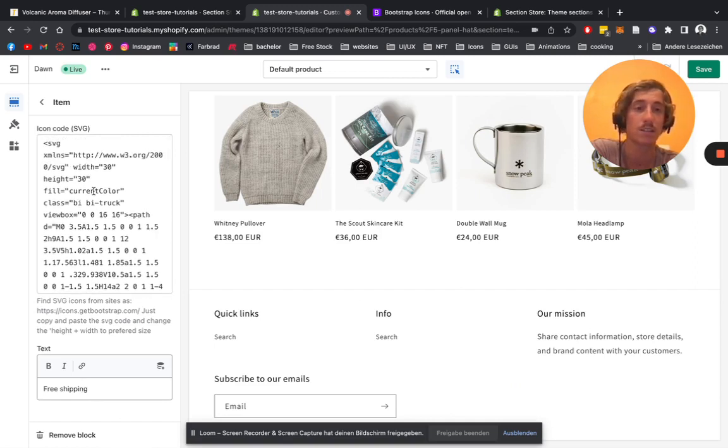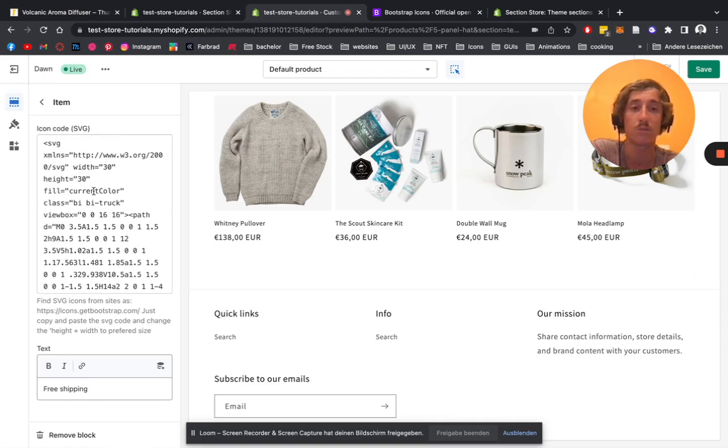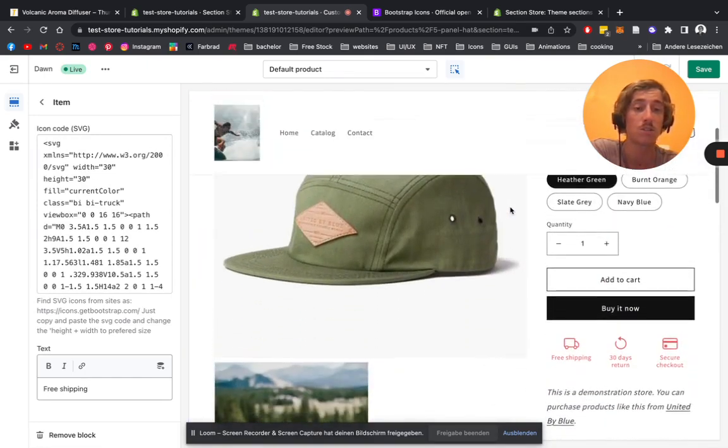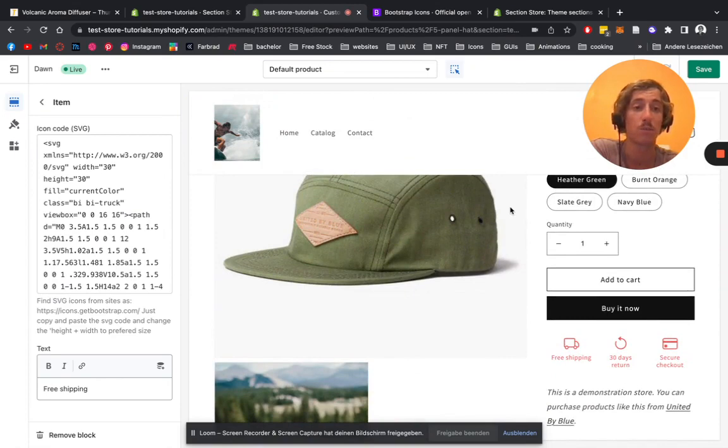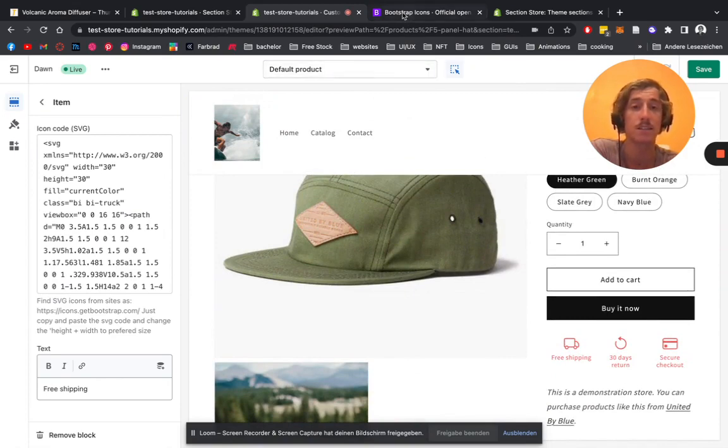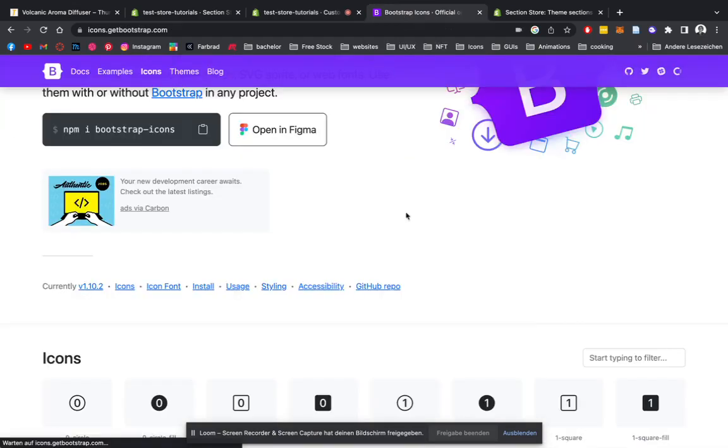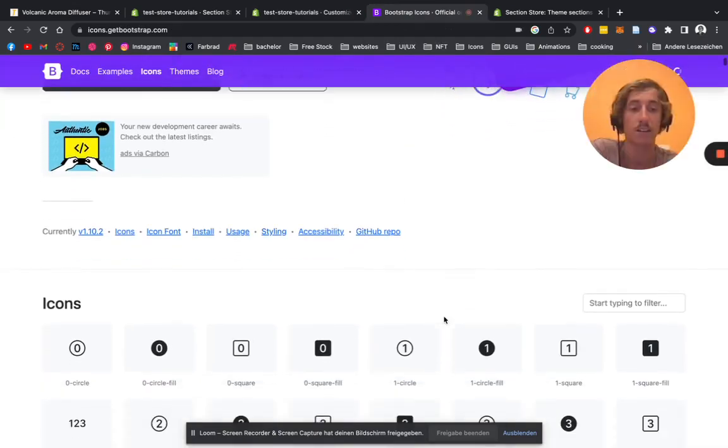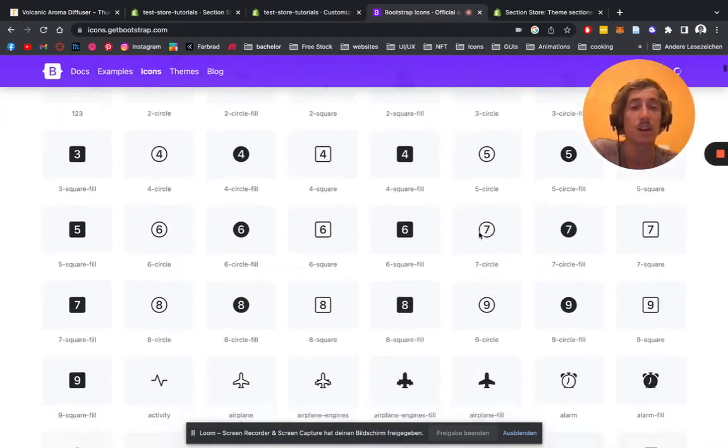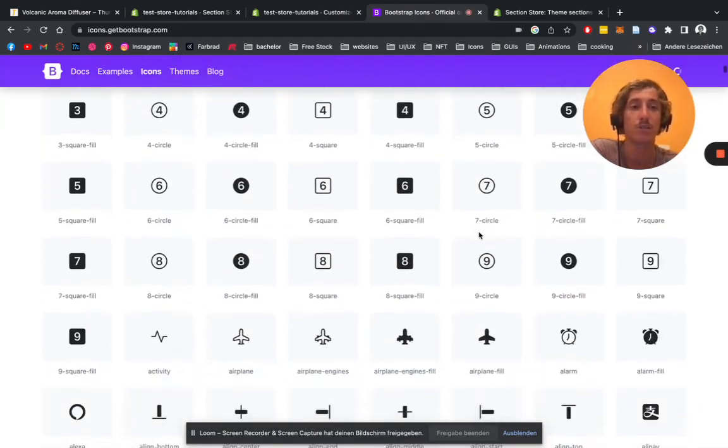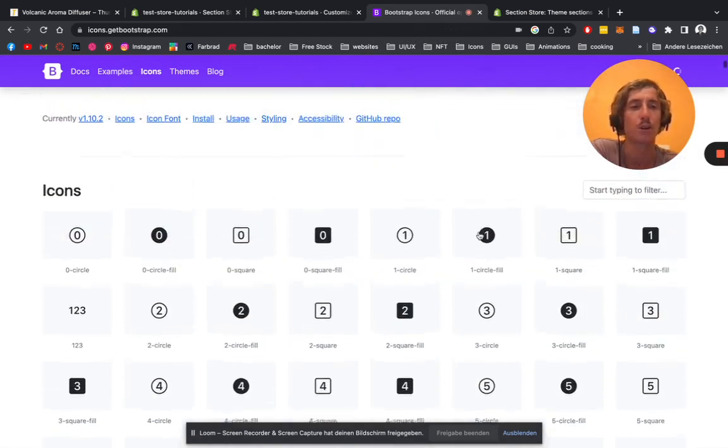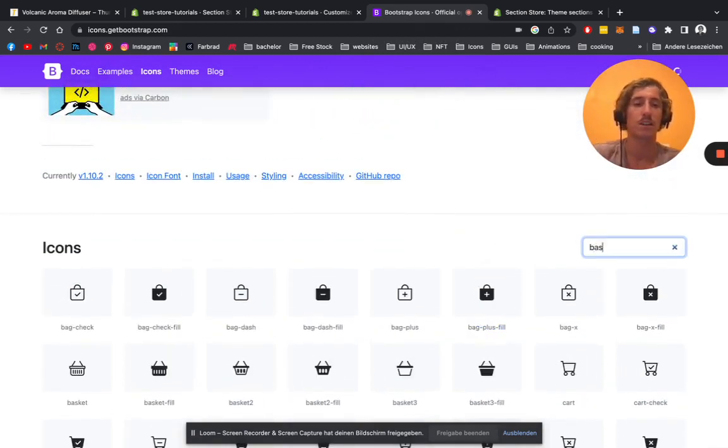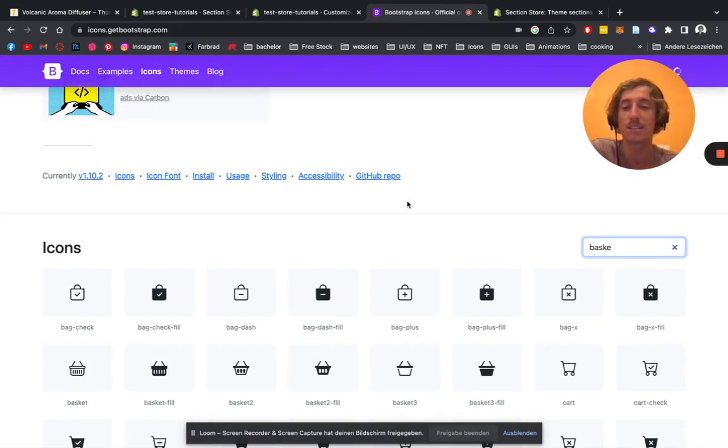Right now this is a default SVG icon we're using, but if you want to use custom ones or actually pick it out from a collection, a good example in this case is the Bootstrap Icons collection. Let's click on that one. Here you have a variety of different items which should pretty much suit your specific case. Just going to look for a little basket in this case.